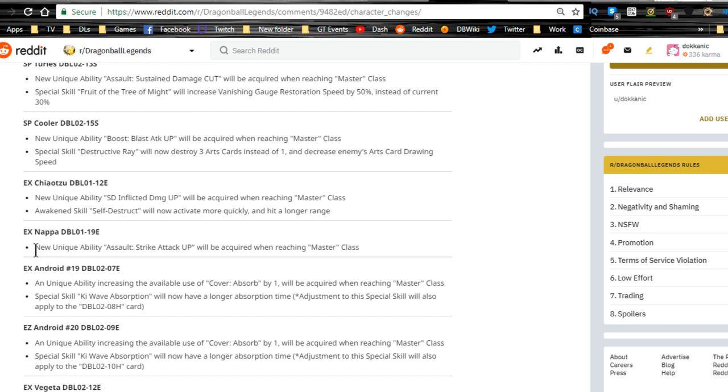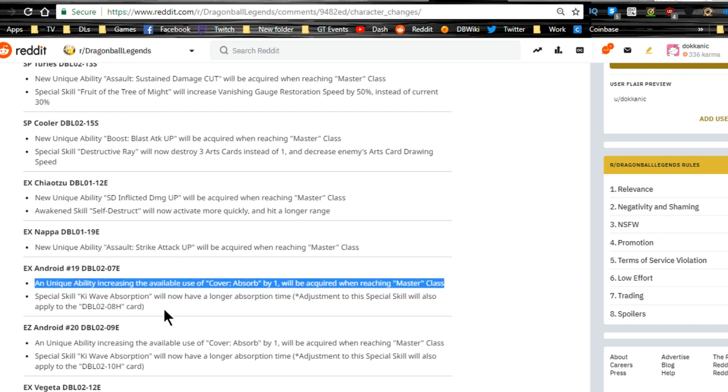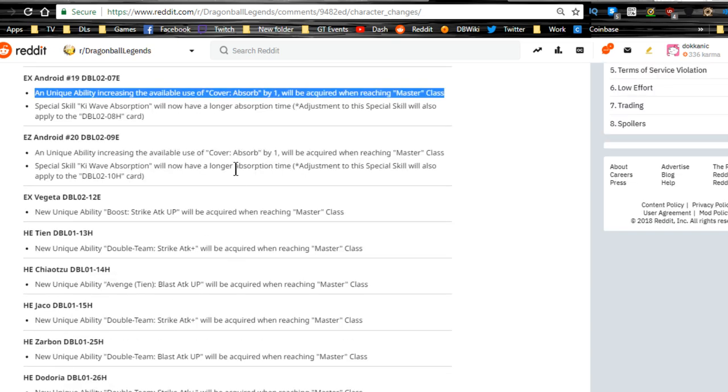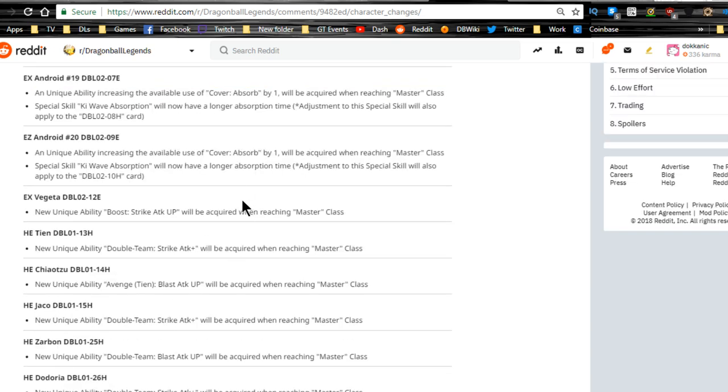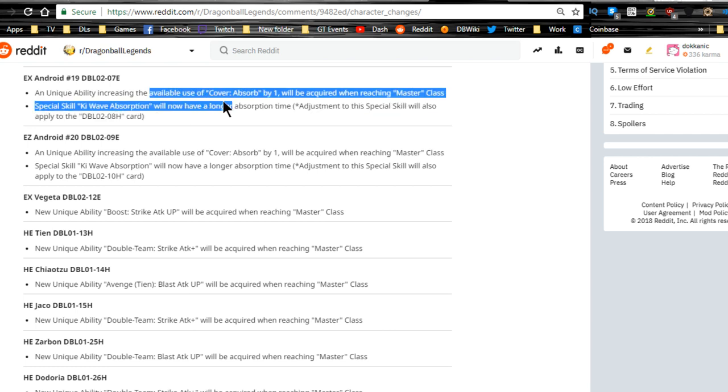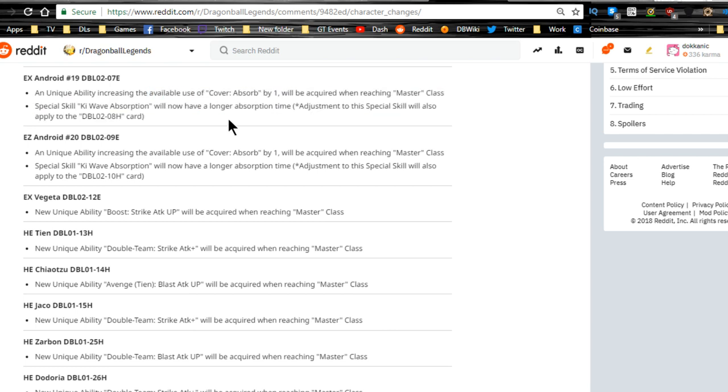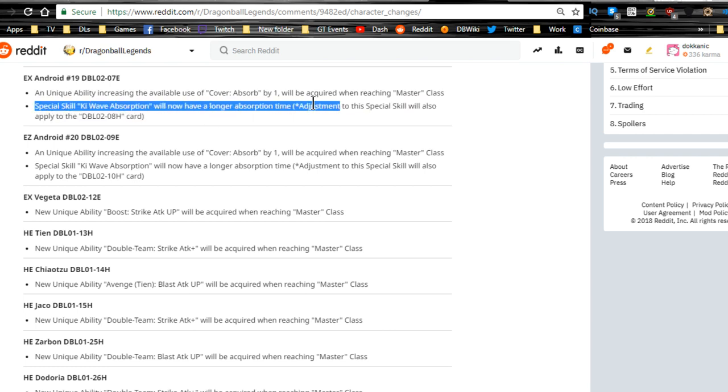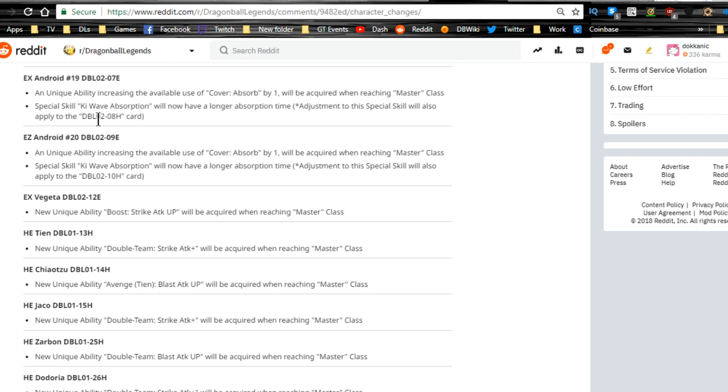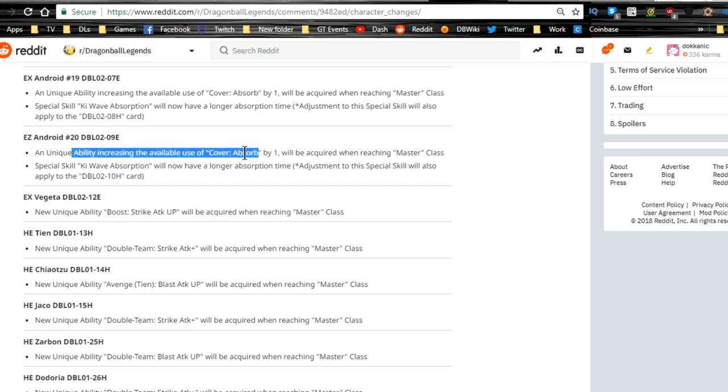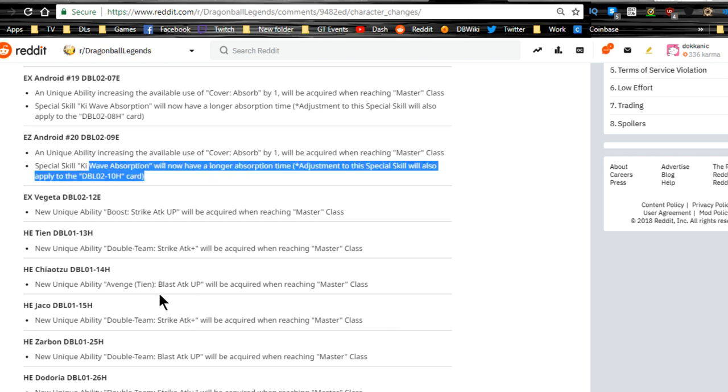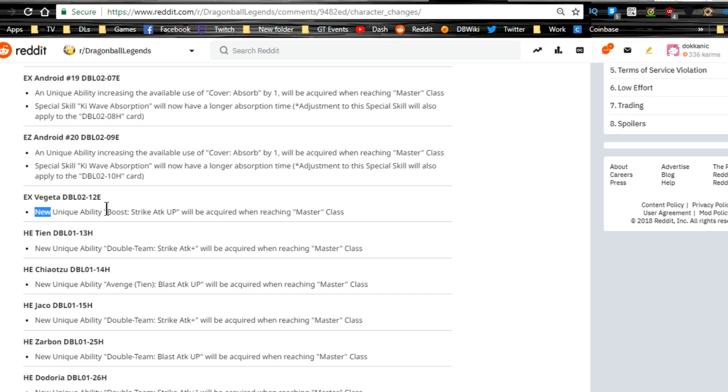Android 19, increasing the available use of cover absorbed by one will be acquired when reaching Master Class. I'm not sure exactly what the heck that means, available use of cover absorbed by one. Special skill Ki Wave Absorption will now have a longer absorption time. Android 20, unique ability increasing the availability of cover absorbed by one. Special skill Ki Wave Absorption has a longer duration as well.